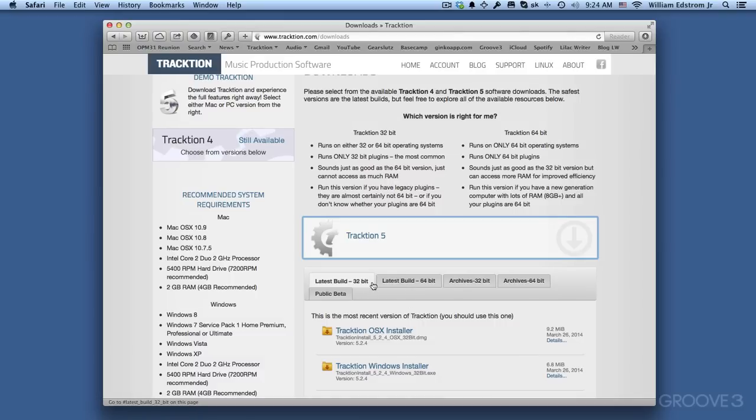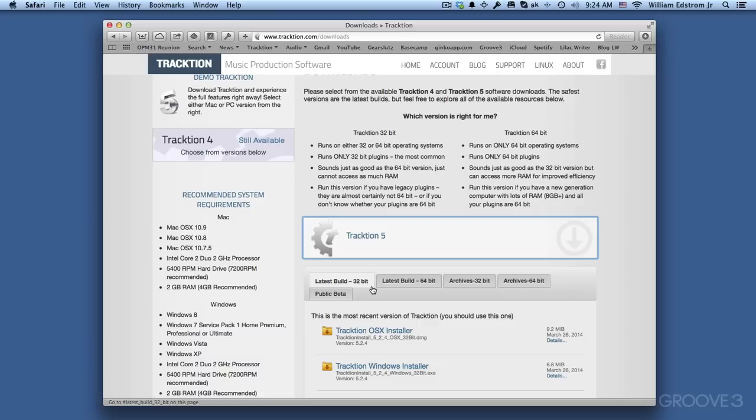Now, in this video, I'm going to walk through the installation on the Mac version, but you'll find that it's almost the same when you're installing on Windows. Your first decision is whether to install a 32-bit or a 64-bit version of Traction. You can install one or the other. You can even install both on the same machine.